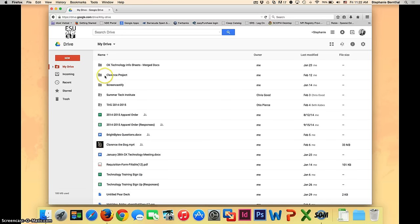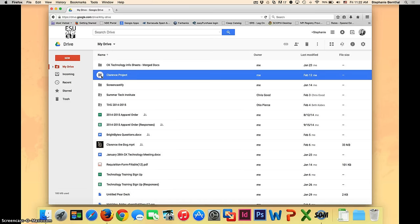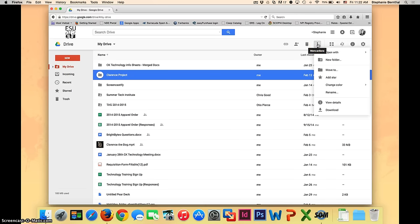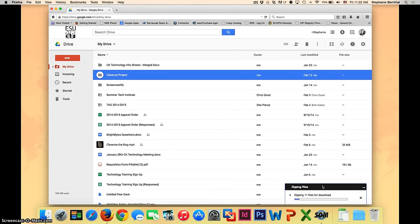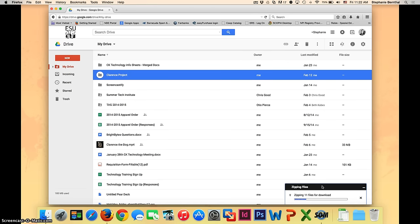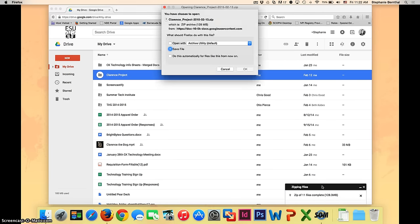Whether it's a folder or a file, go ahead and click on what you need to download. And then you're going to go up to these three dots that say more actions and click. From this list, you're going to go down to the bottom and choose download. As you can see, a window popped up in the bottom corner of my screen that says zipping files. This window will only appear if you are actually downloading an entire folder. If you're just downloading individual files, this won't appear.